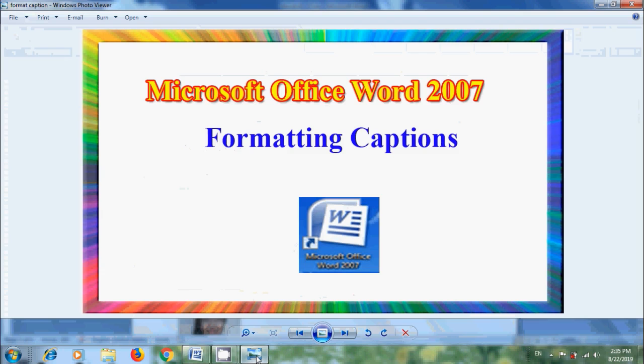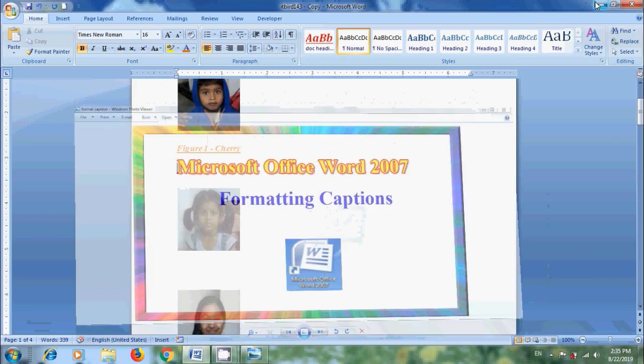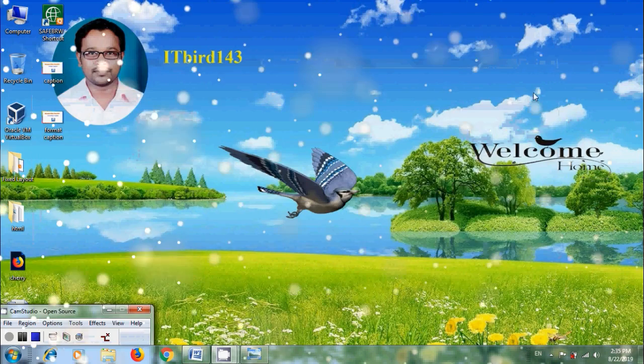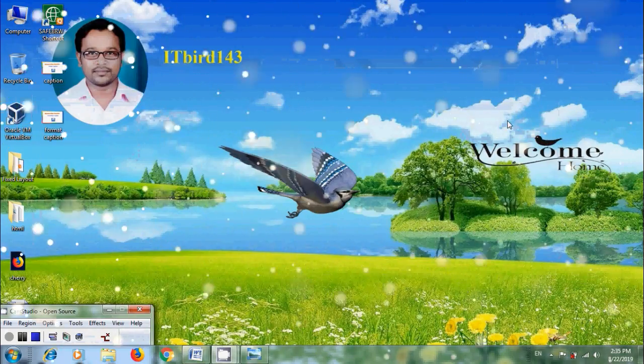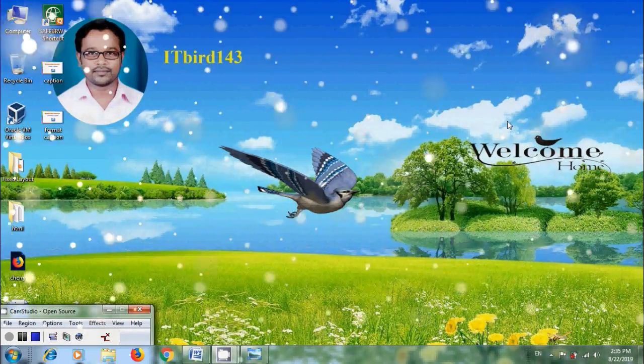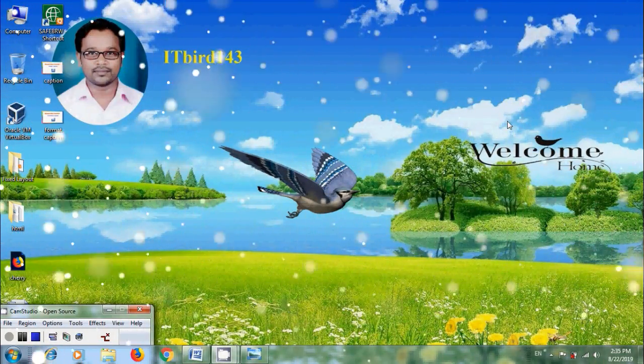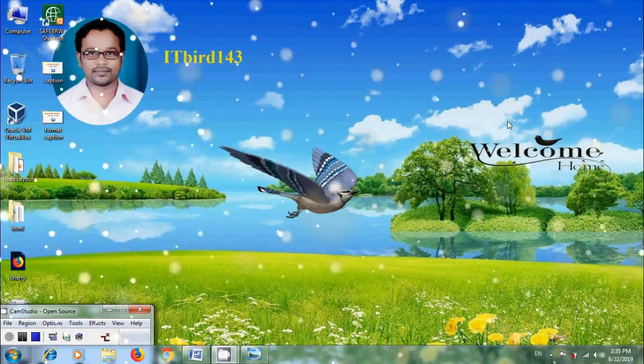Like this we can format the captions added in our Microsoft Office Word 2007 documents. I hope you like this video. If you like this video, please click on like button and please share this video to your friends. And please visit my channel ITBot143 to watch more latest uploaded videos. And don't forget to subscribe my channel. Thank you friends. Have a nice day.